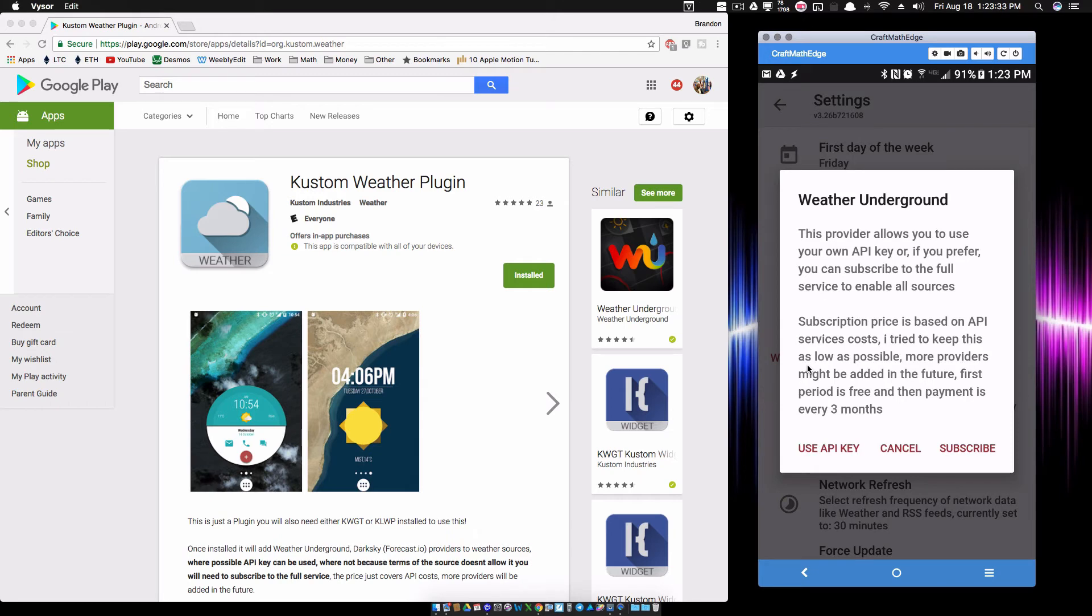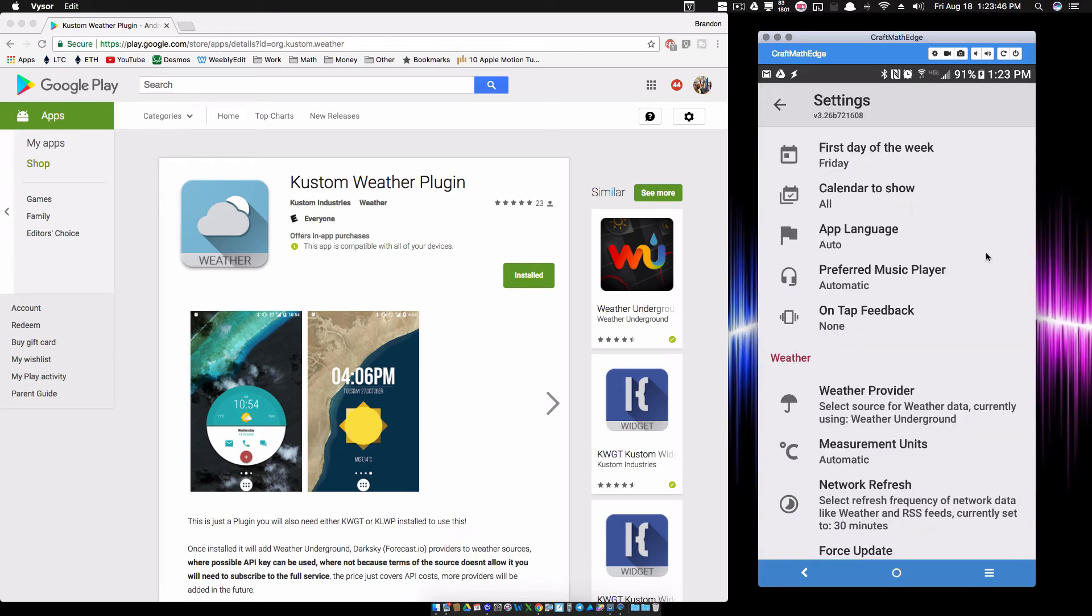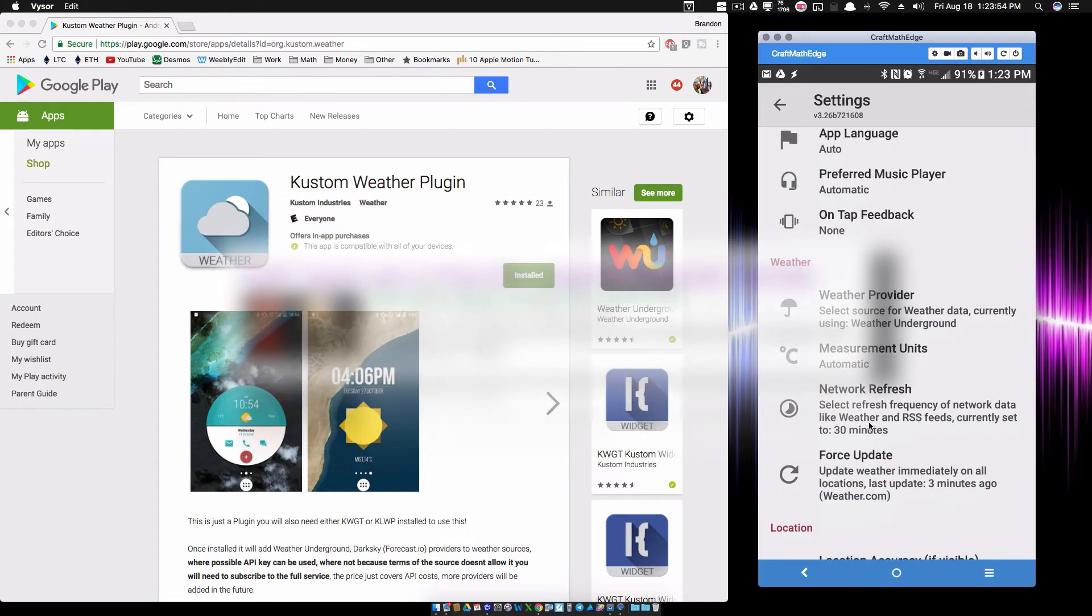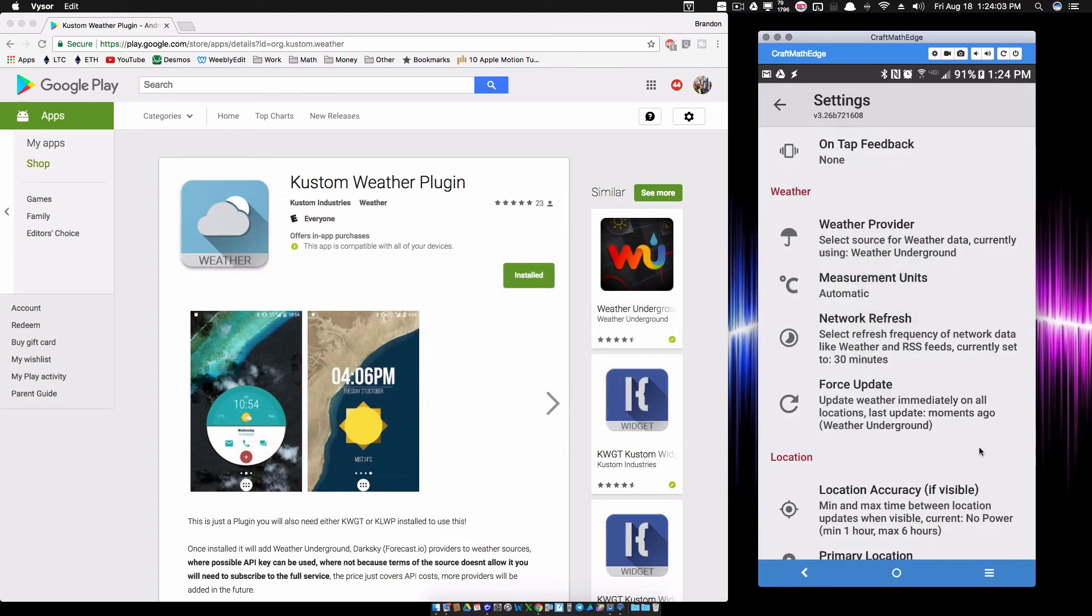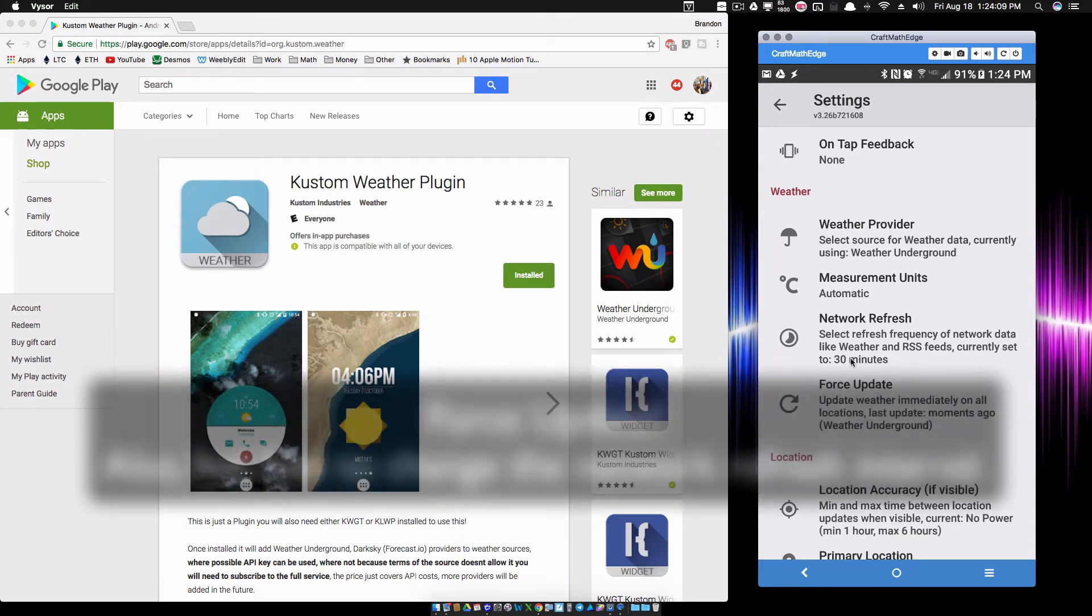You want to copy and paste your API key into there. Once you have that API key in there, again watch that video I did a while back on getting the API key, but now notice my weather provider is Weather Underground. It should do a weather refresh every 30 minutes unless you're constantly forcing this.